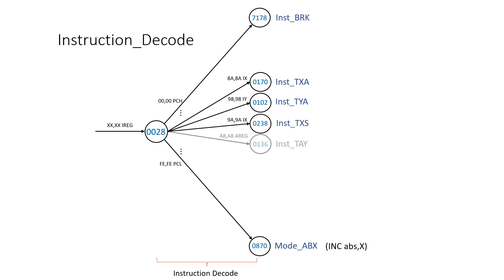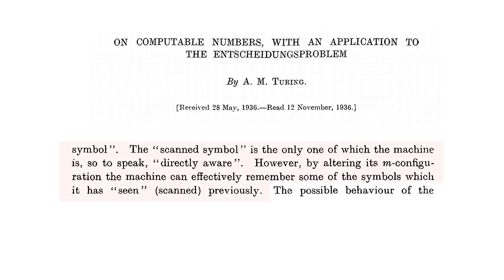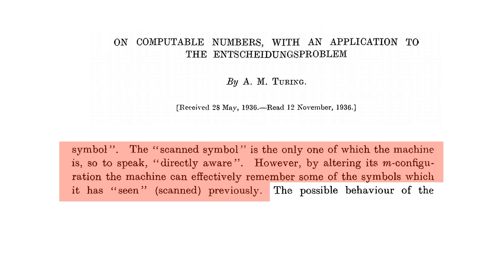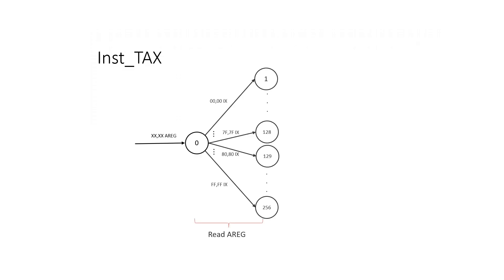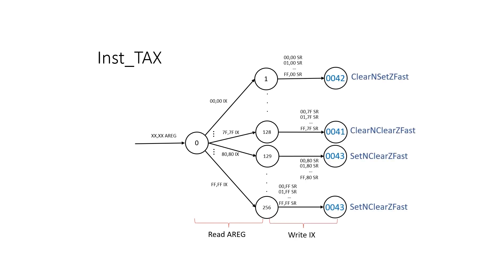But remember from the jump video it was problematic transferring values between variables. But if we go back to Turing's paper he said the scan symbol is the only one of which the machine is so to speak directly aware. However by altering its M configuration the machine can effectively remember some of the symbols that it's seen previously. So for these transfers we can use the same idea we used for jump. We transfer the value in the A register variable into the state or rule number. Then we read the value in the index X register, ignore it, and instead write back the value that was in the A register, which we know because of the state. And finally we jump to the appropriate rules for setting flags.